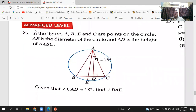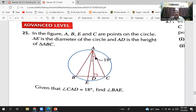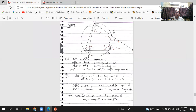The whole question is now showing on your screen. You can pause the video and take your time. Now we are on question number 25. It says: in the figure, A, B, E, and C are points on the circle. AE is the diameter, and AD is the height of triangle ABC. Given that angle CAD equals 18 degrees, find angle BAE.